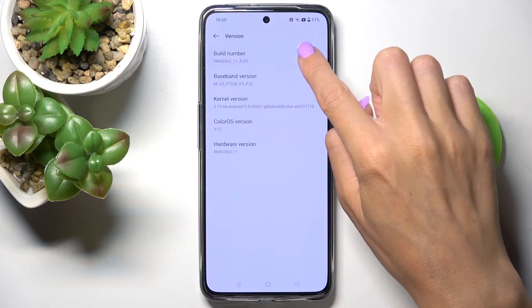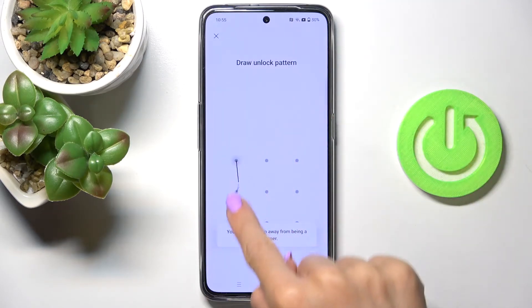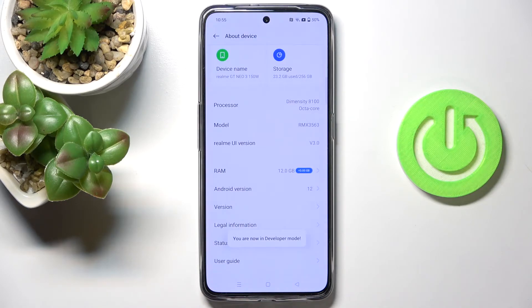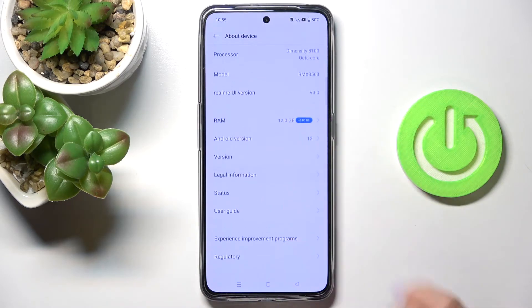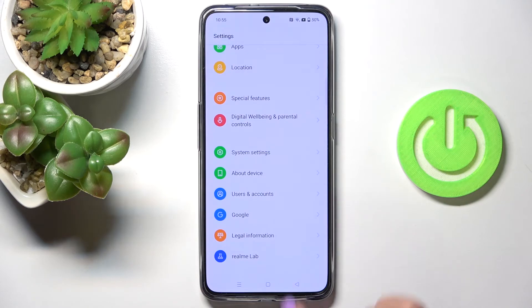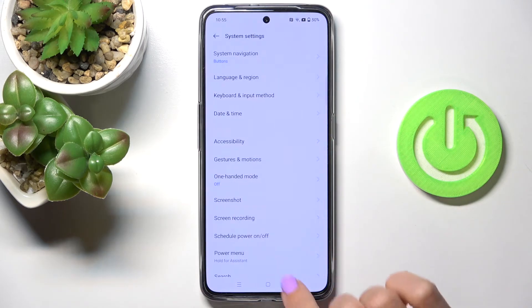Just tap on Build Number seven times, then draw your unlock pattern, and that's it. As you can see, from now on you're a developer — we've just unlocked developer options.